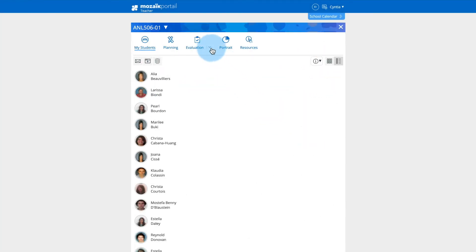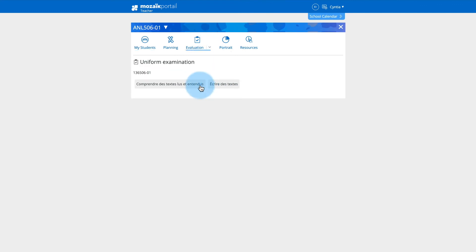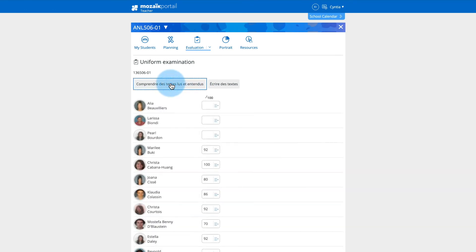Click on the down arrow of the evaluation tab, then click on uniform examination or compulsory examination. A screen for entering or editing results for these tests is displayed.